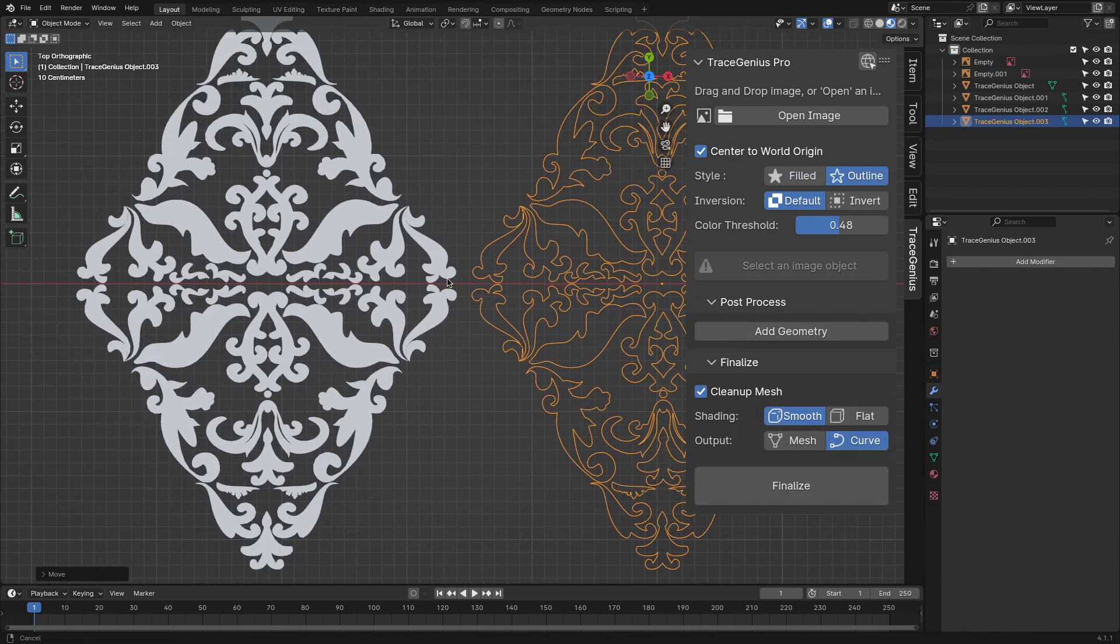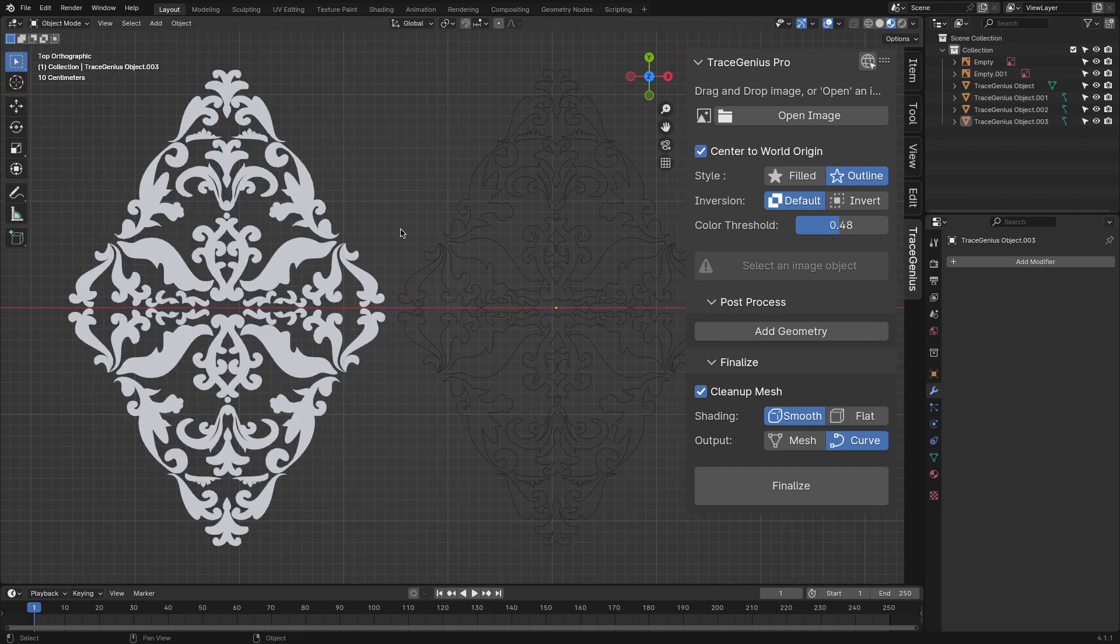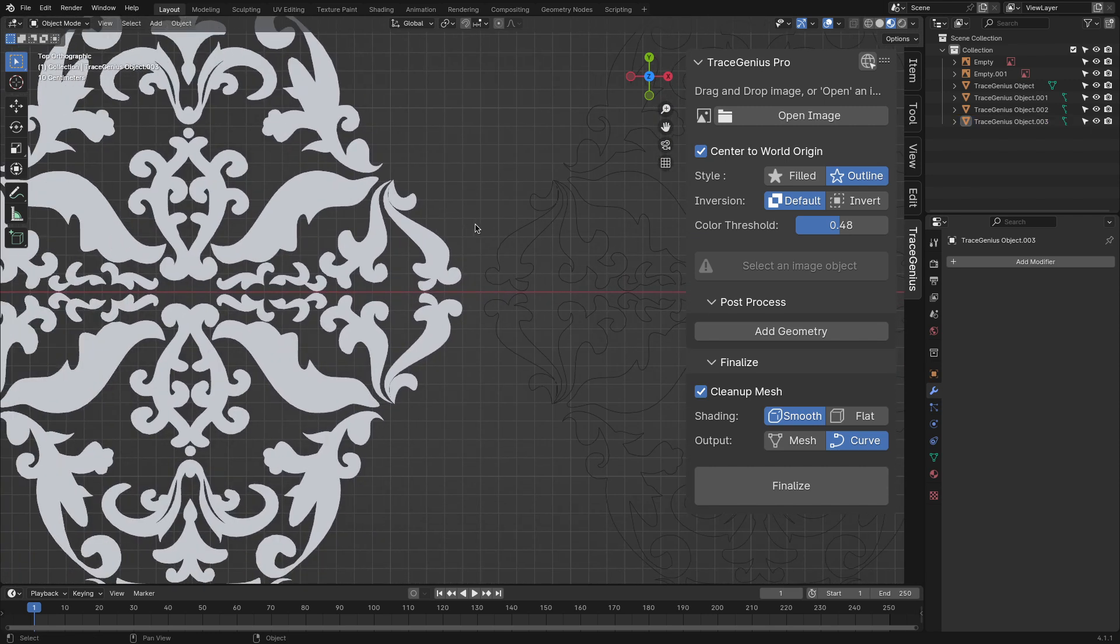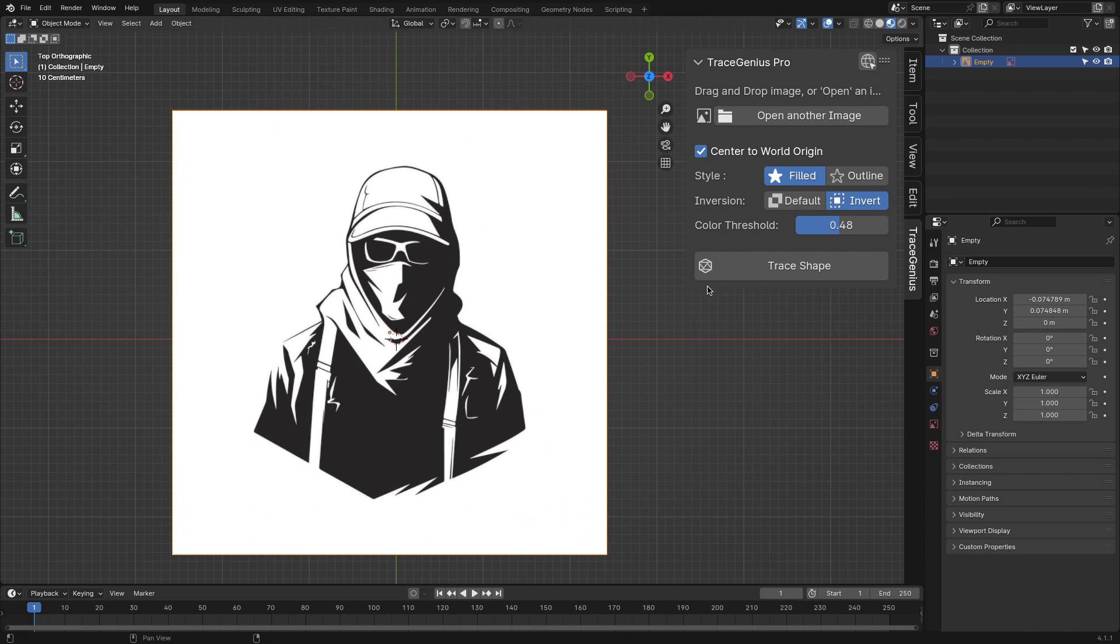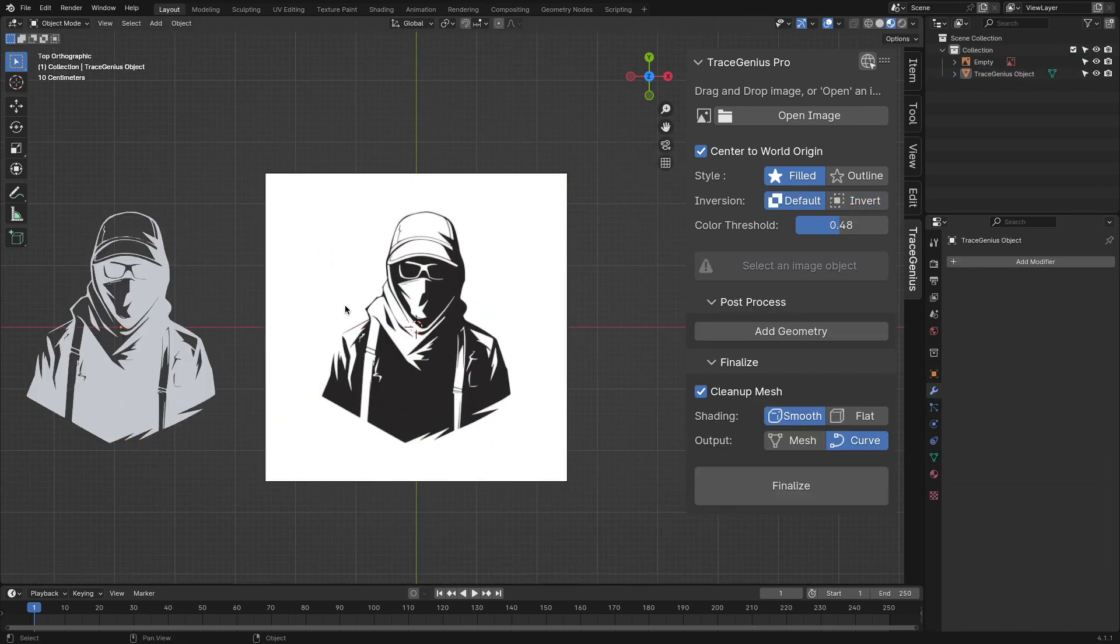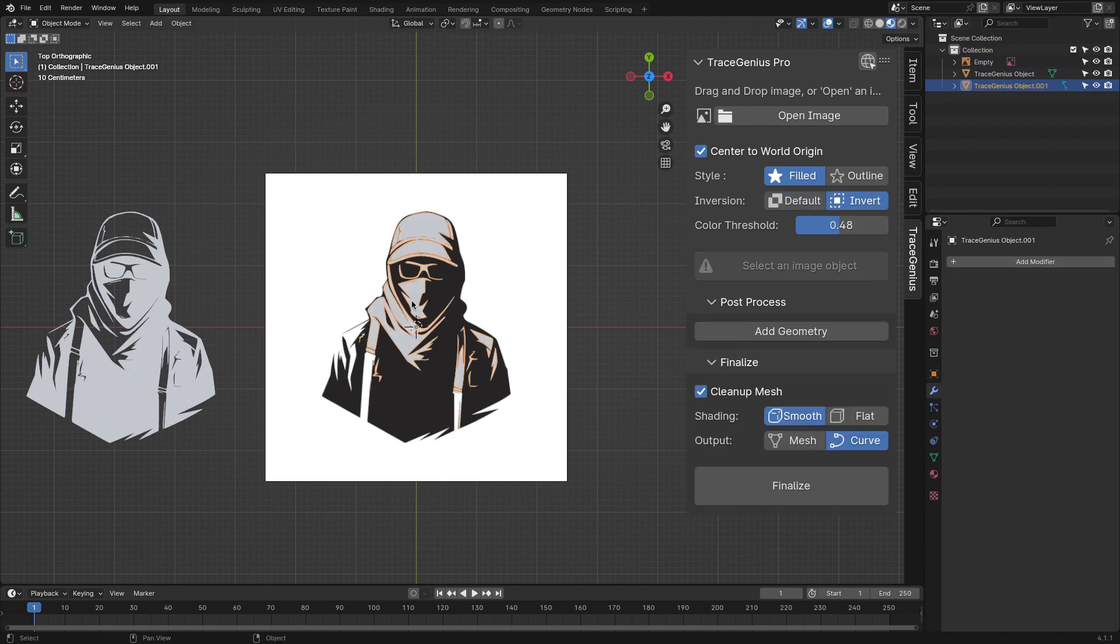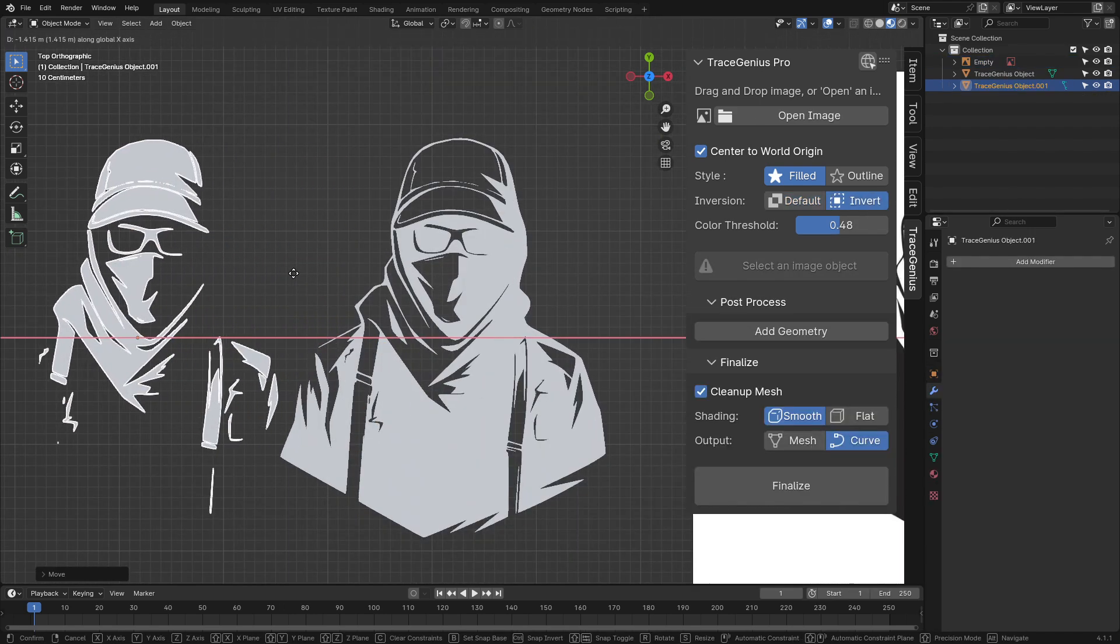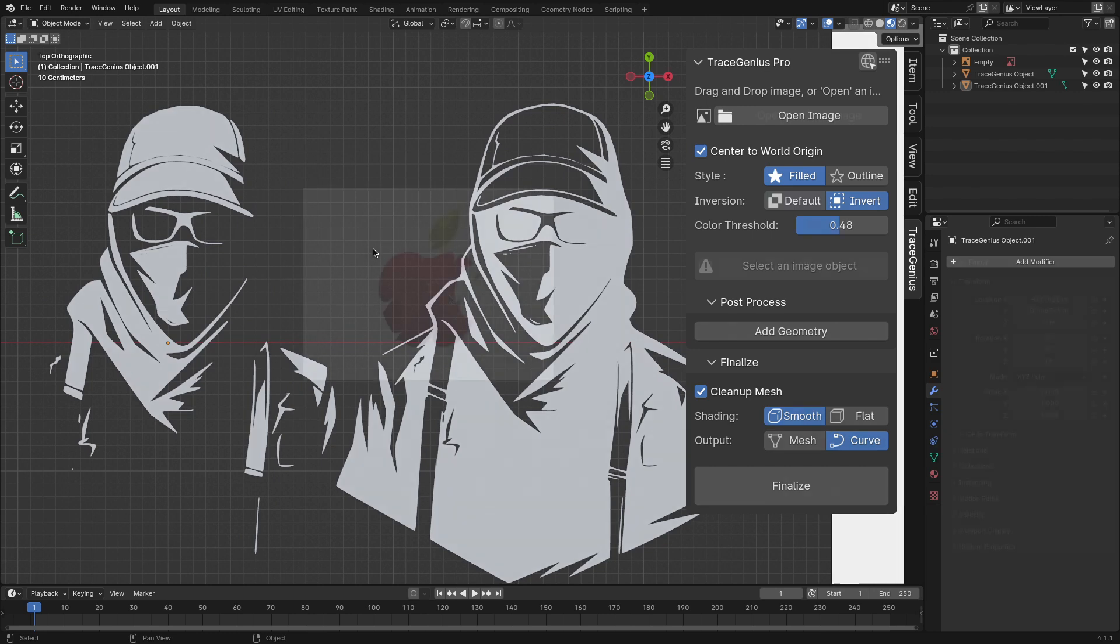Field is going to give you a full mesh and outline is just going to trace around the object of your image. The second setting is just as important because it enables you to invert your images, which works well if your images come with a black background. It could also work to get different variations of your meshes.